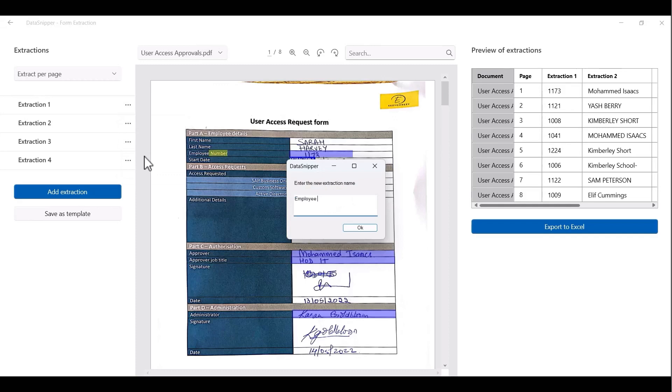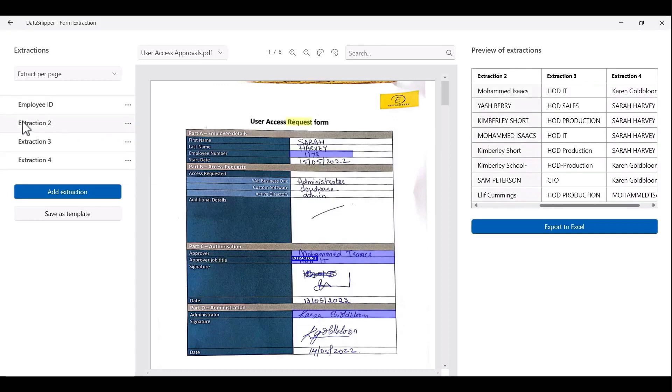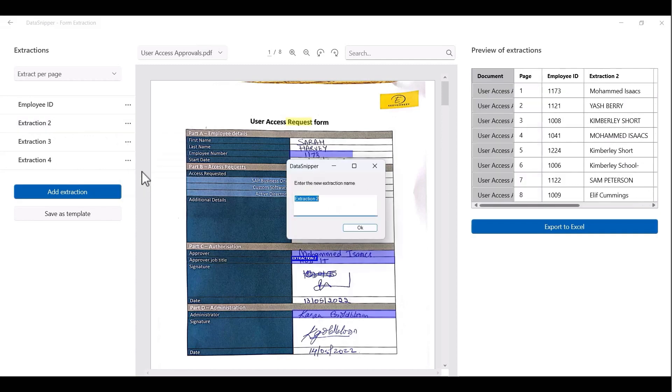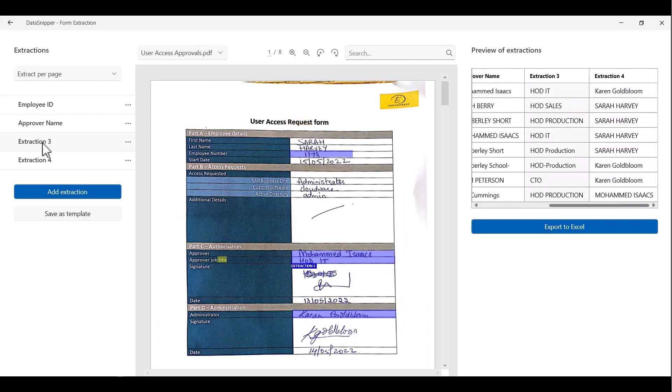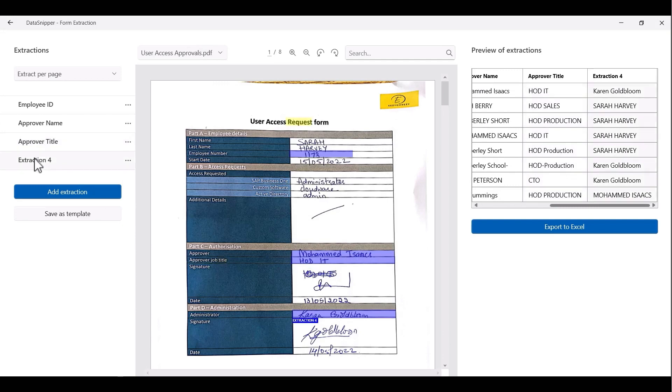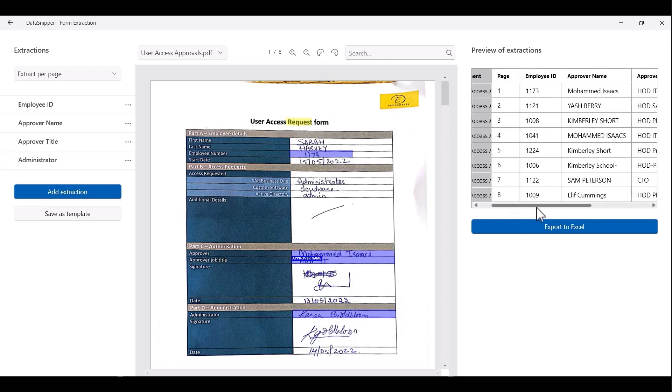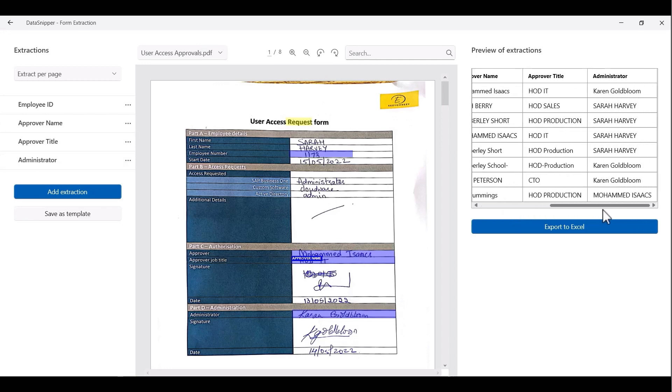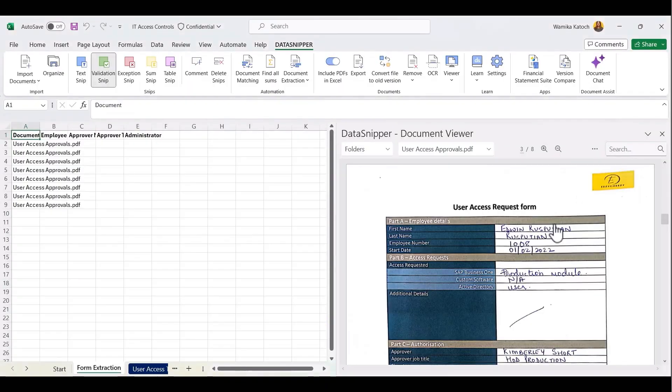You can also double click on the word extraction and rename this as well. Let's rename all the headers. In a matter of minutes, we were able to complete all the extractions. You can now click on the blue export to Excel icon.